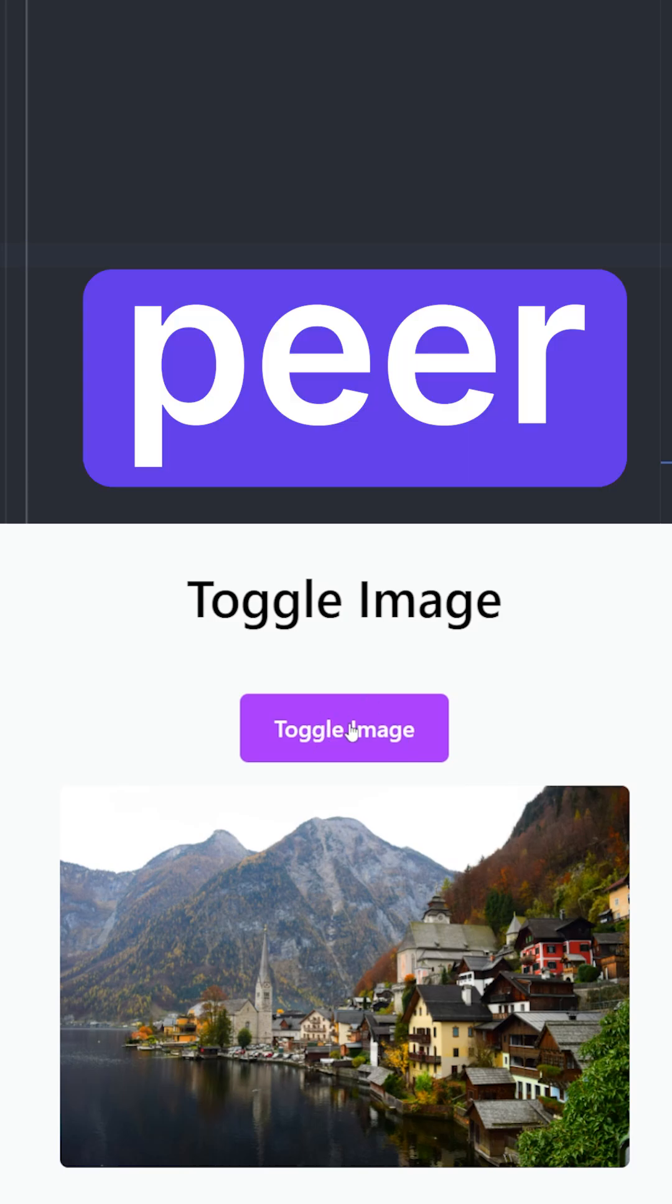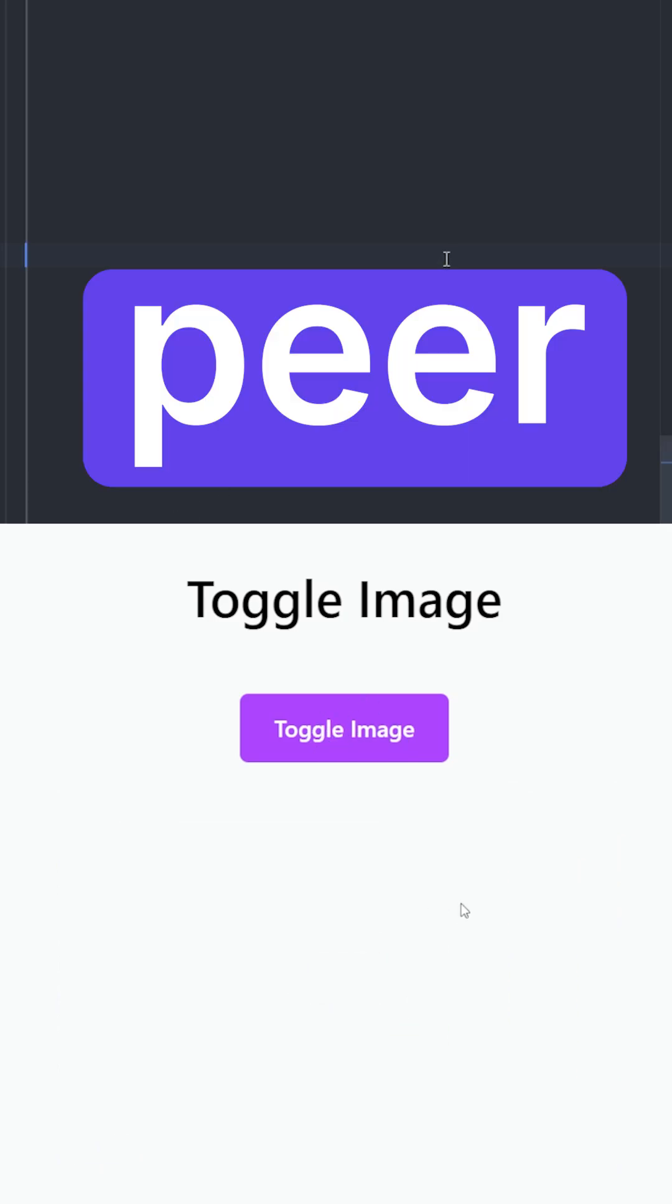Let's learn how to use the peer class in Tailwind CSS with an example. Let's create a label and make it a flex container, change the flex direction to column, center the items, and create a gap of four.